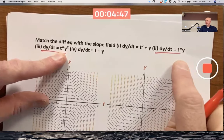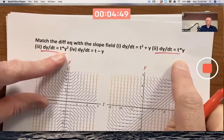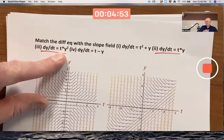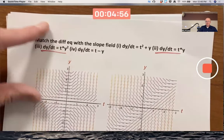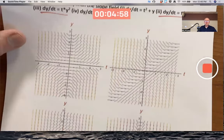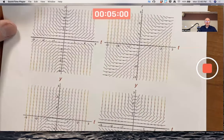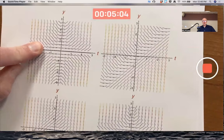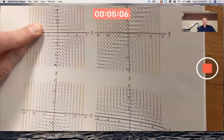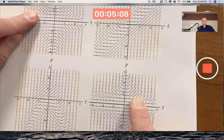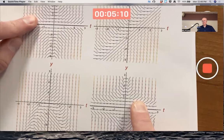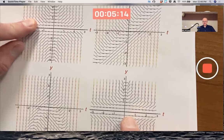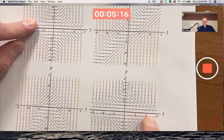And your solutions will be horizontal there as well — you will have equilibrium solutions at y equals zero. Also for these examples, it happens to be the case that they equal zero when t is zero, which is the y-axis. Looking quickly at the pictures, you see that it's only the upper left and lower right that satisfy those conditions.